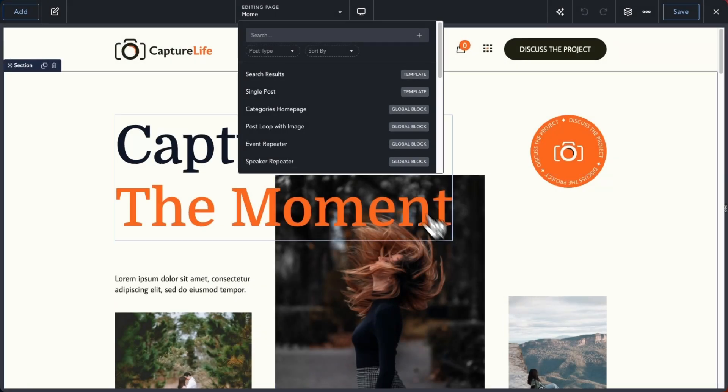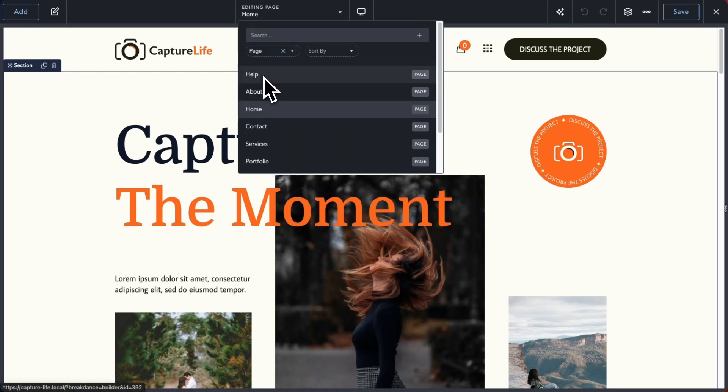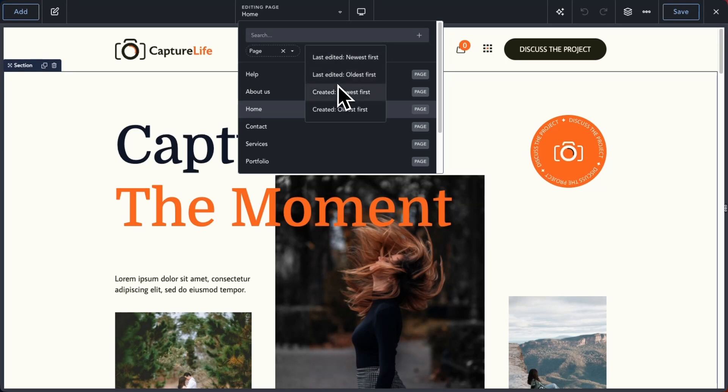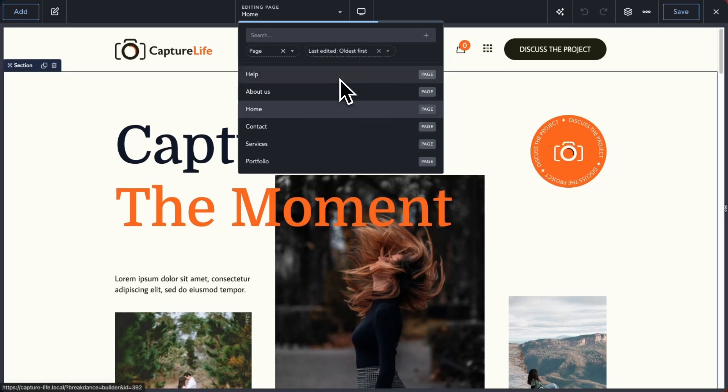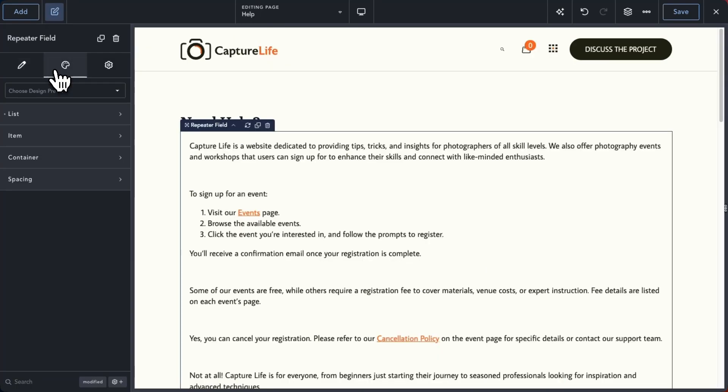You can filter posts, pages, Breakdance templates, or any other post types you may have registered. You can also sort your post types in ascending or descending order based on when posts were created or updated. All of these new additions to the search bar make it so easy to design an entire website within Breakdance without leaving the editor.